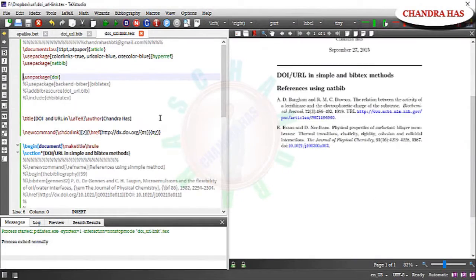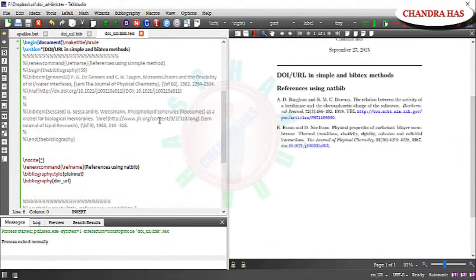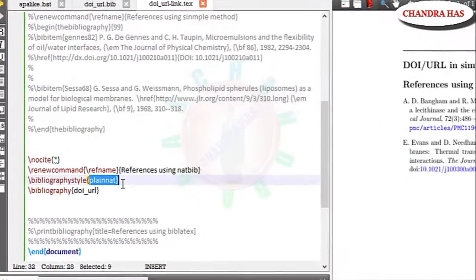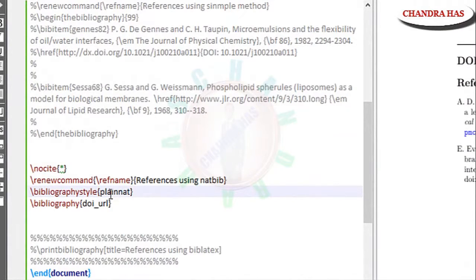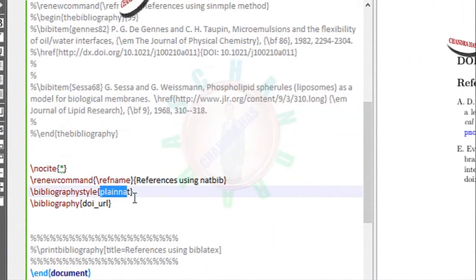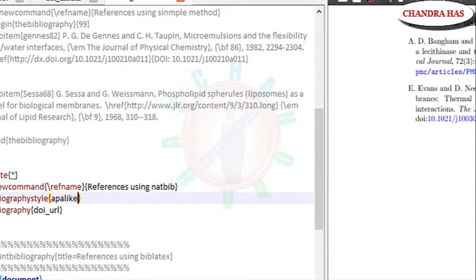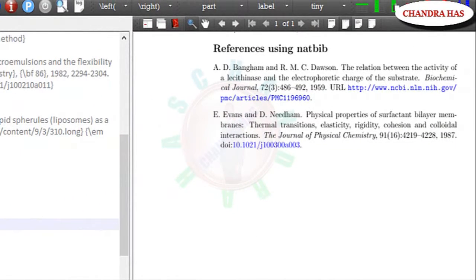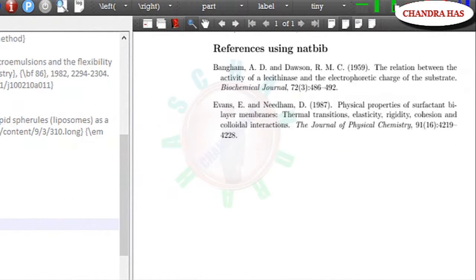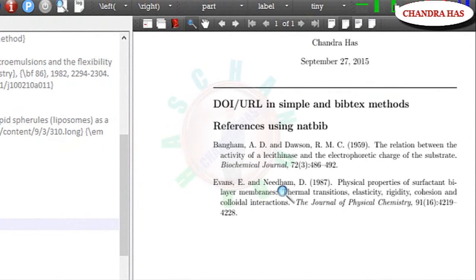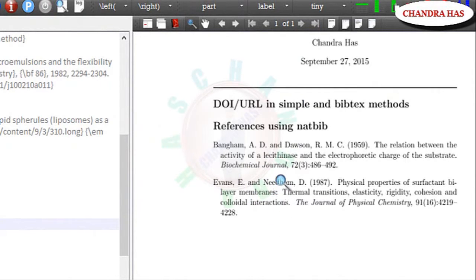Now I will use other bib style. So I want to use here APA style. Now I will compile my file. So as you can see that our links are not coming because APA style doesn't support DOI and url.